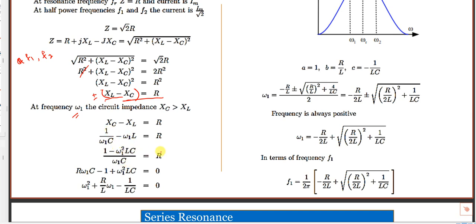At f1, since X_C > X_L: (1/ω₁C) − ω₁L = R. Taking LCM as ω₁C: (1 − ω₁²LC)/ω₁C = R. Cross-multiplying: 1 − ω₁²LC = Rω₁C. Rearranging into quadratic form and dividing throughout by LC gives: ω₁² + (R/L)ω₁ − 1/LC = 0.